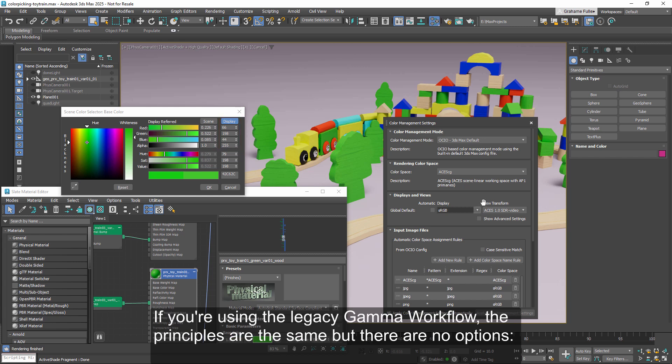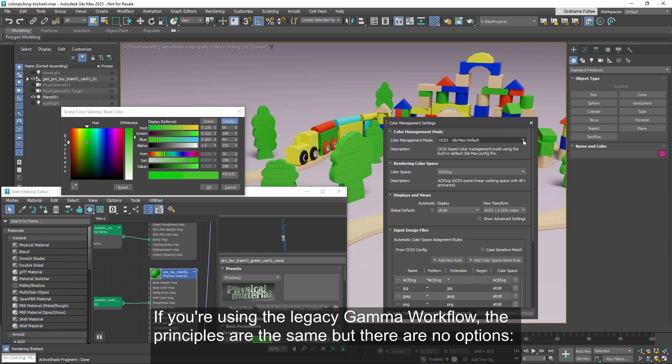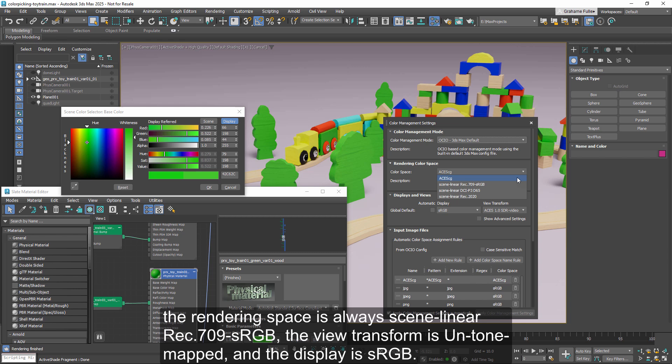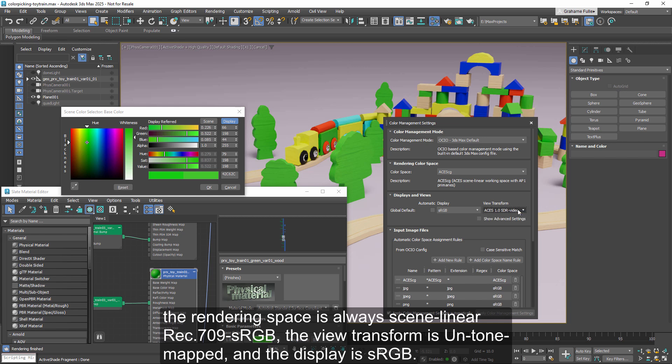If you're using the legacy gamma workflow, the principles are the same, but there are no options. The rendering space is always scene linear rec 709 sRGB, the view transform is untone mapped, and the display is sRGB.